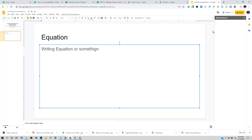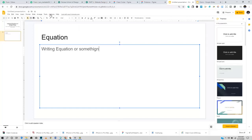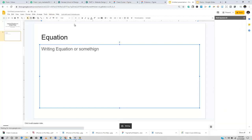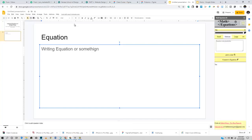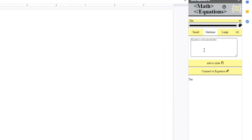After installation, go back to Add-ons and you'll have Math Equations there. Go straight to the menu and you'll have this panel appear on the right side. This is exactly how the Math Equations add-on panel is going to appear.